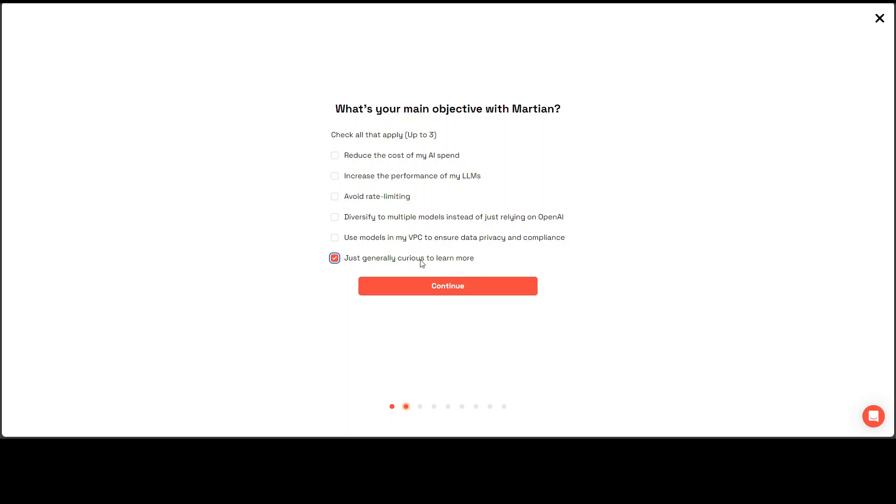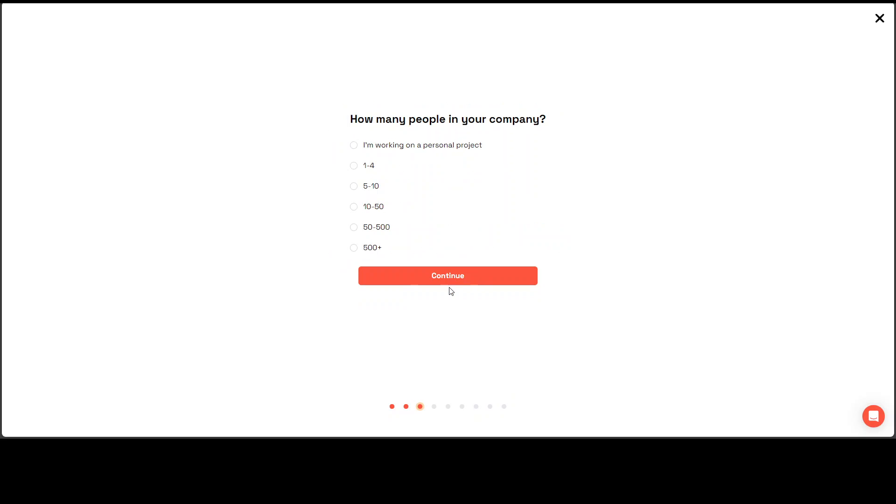I am just curious to learn more at the moment. And this is good to see that we can use this model in the VPC. So it means that it is cloud aware which is very nice.